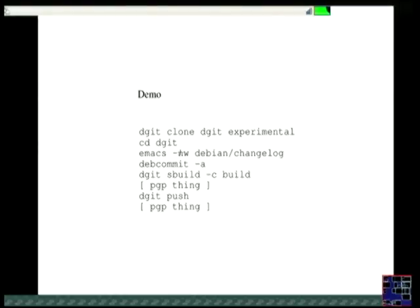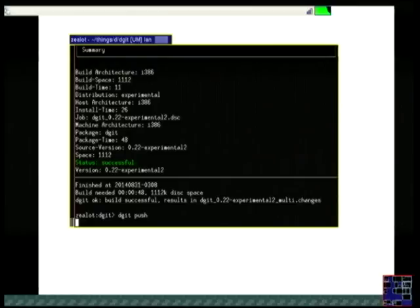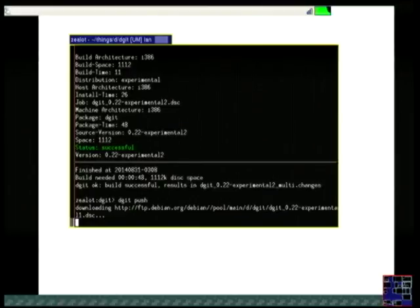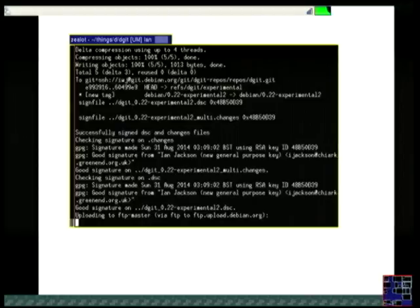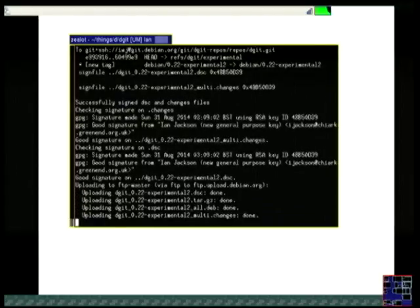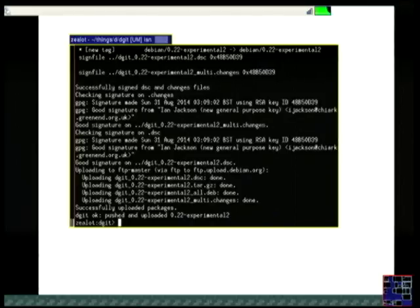At this point I need to do a top-secret thing with my PGP key. It has to think a bit, because it needs to check that all the ducks are lined up in a row — it needs to check that we're actually doing what we think of as a fast-forward. That is, that the version we're uploading actually contains all the changes that are in the archive's Git repository. Of course the archive doesn't have a Git repository, but we'll get on to how that works.